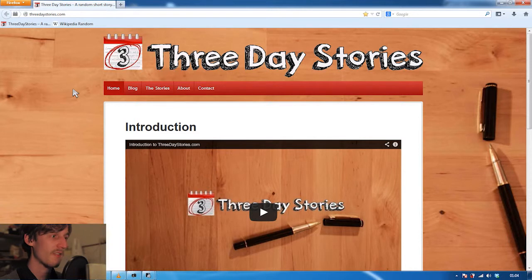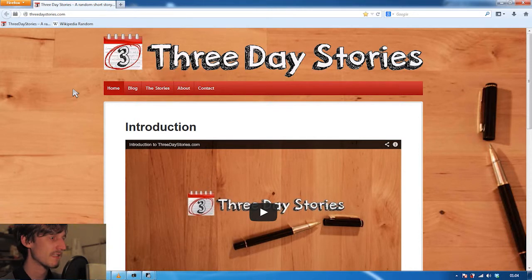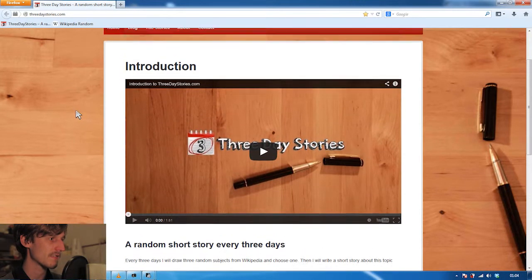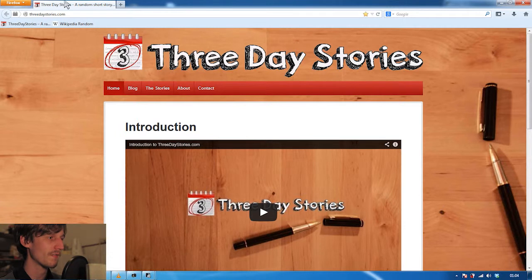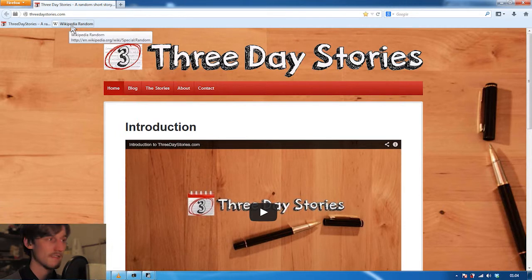I'm gonna draw three new short story subjects now and we'll write the story about one of them in three days. Let's go.